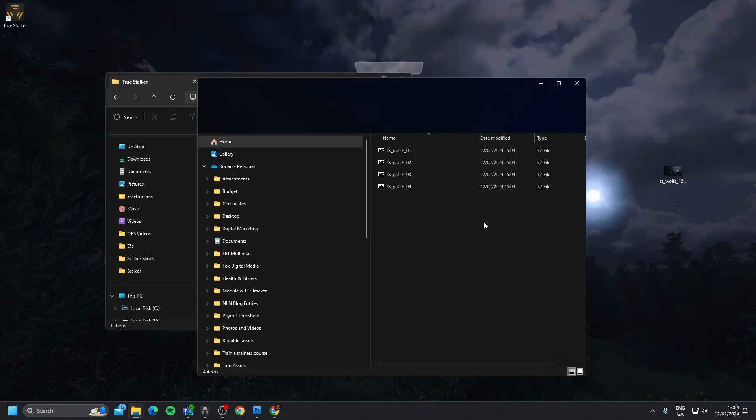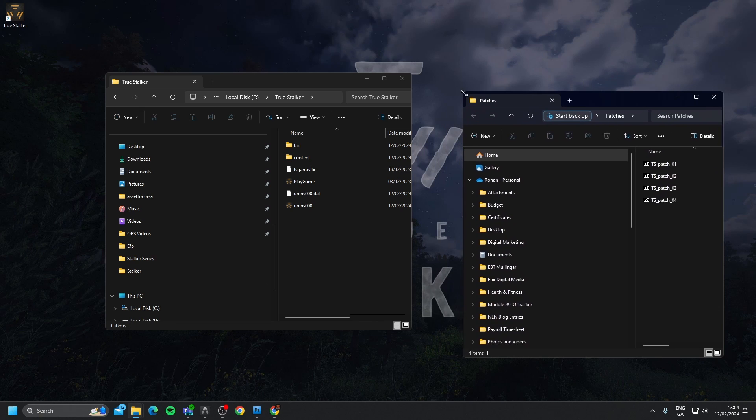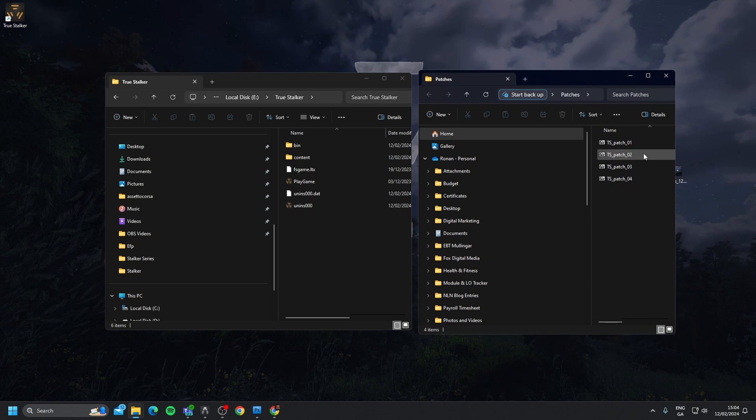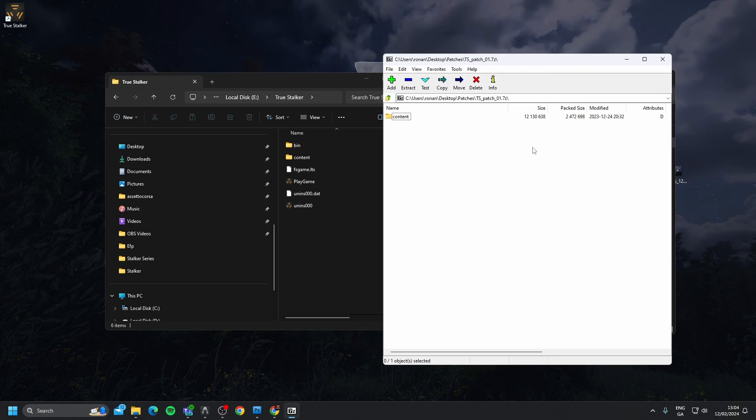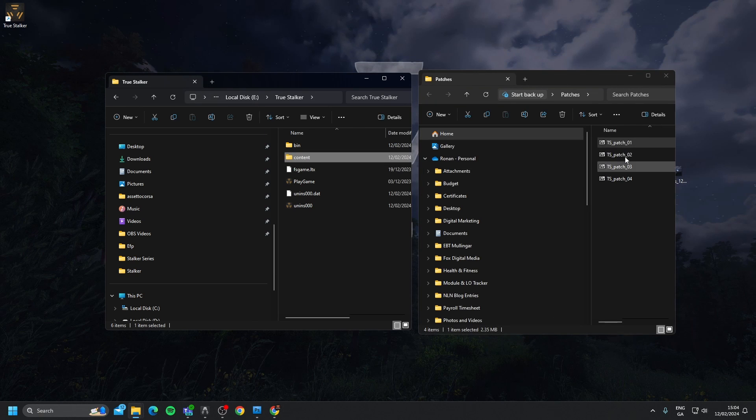If I open up the patches folder, we can open up the first one, and as you can see here, it just says Content. We're just going to drag that in here. Press X.